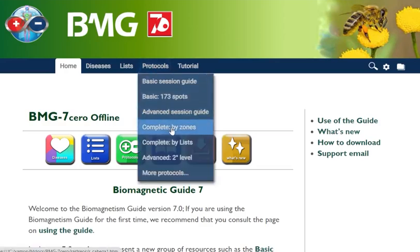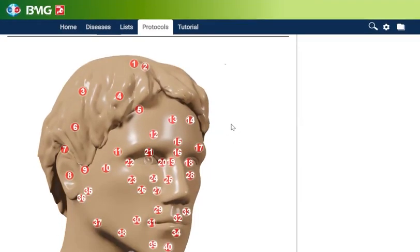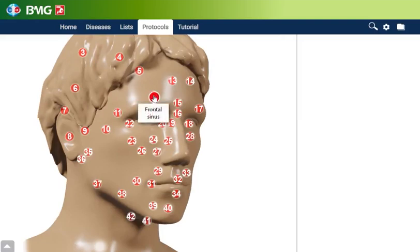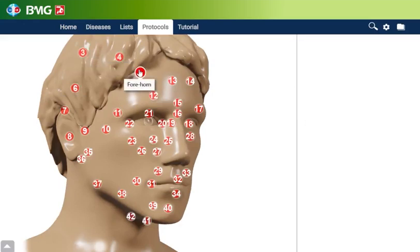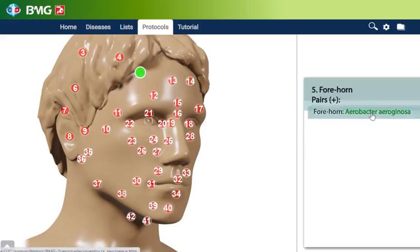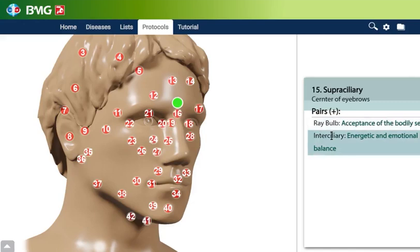We have the new protocols by Zones. In this 7 beta version, you go to this image and when you place the mouse on each spot, the name of the spot will appear. Then you click and you see the pairs related to this point. So every spot has the pairs you can apply. In this case, for example, it's supraciliary — you can apply this pair with ray bulb or with intercellular.